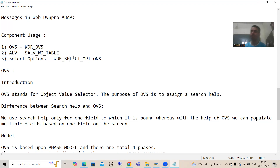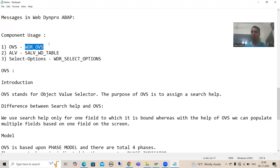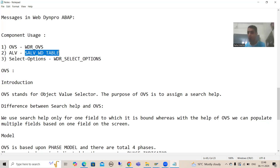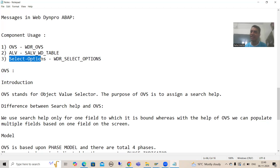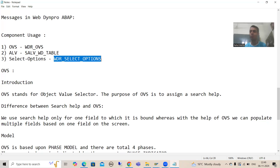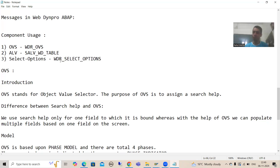For OVS, SAP already built a WebDynpro component. Whenever I want to develop OVS in my component, I will simply use that WebDynpro component. Similarly for ALV and for select options, I will use the respective SAP-provided WebDynpro components. You can see the names are not starting with Z or Y, which means all these components are given by SAP itself.